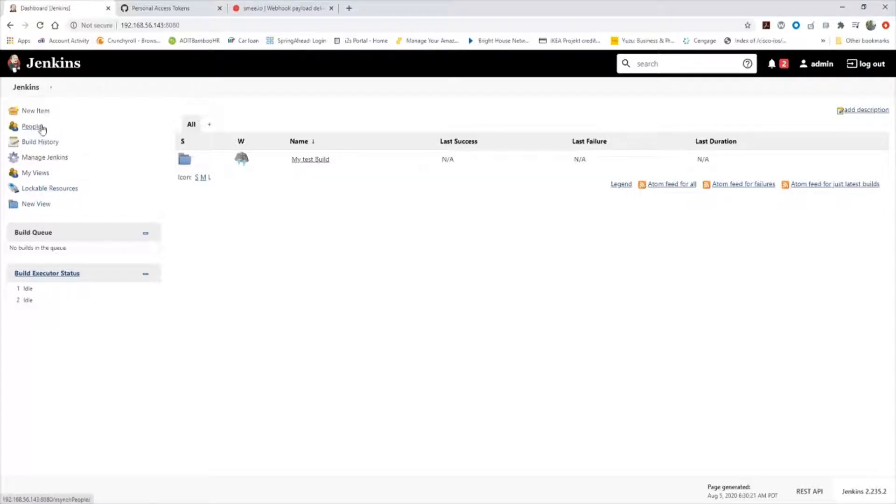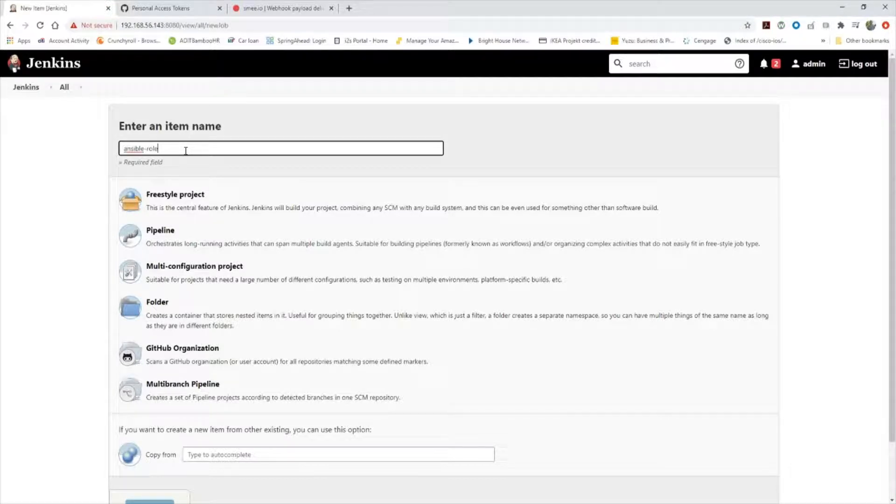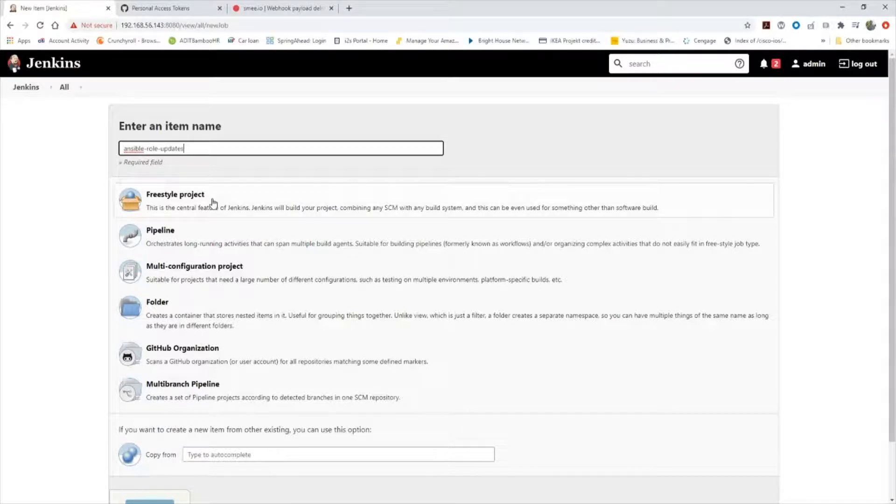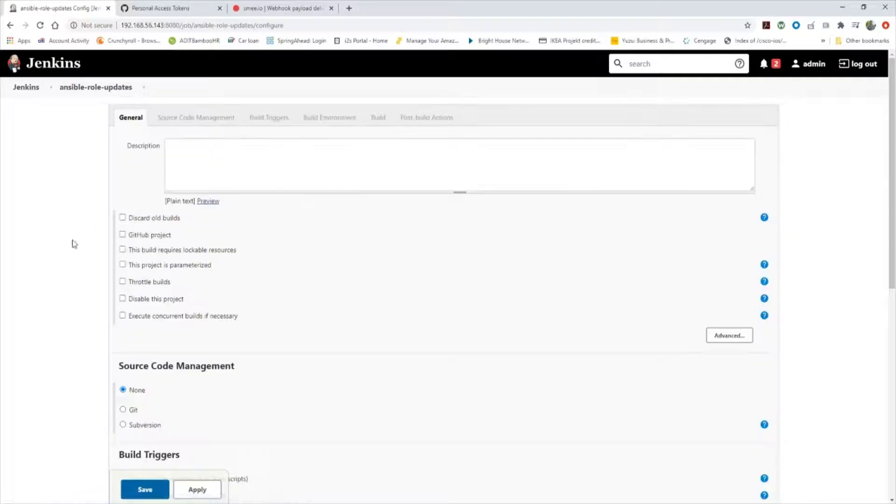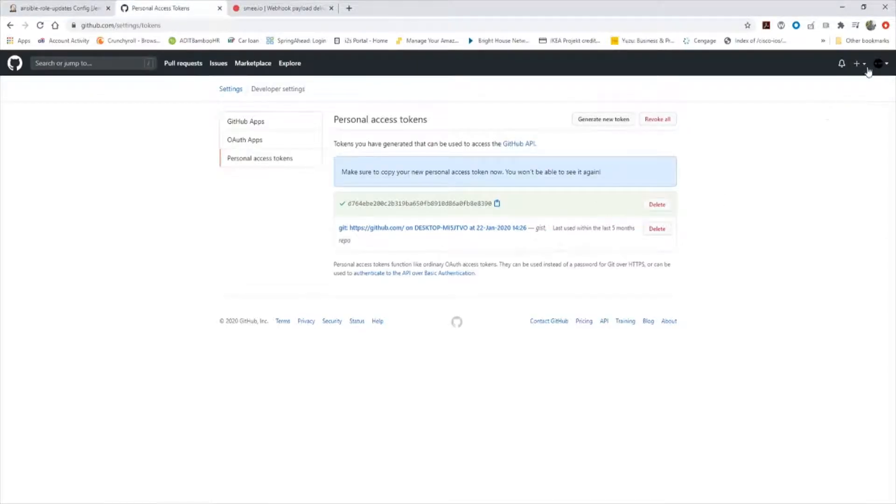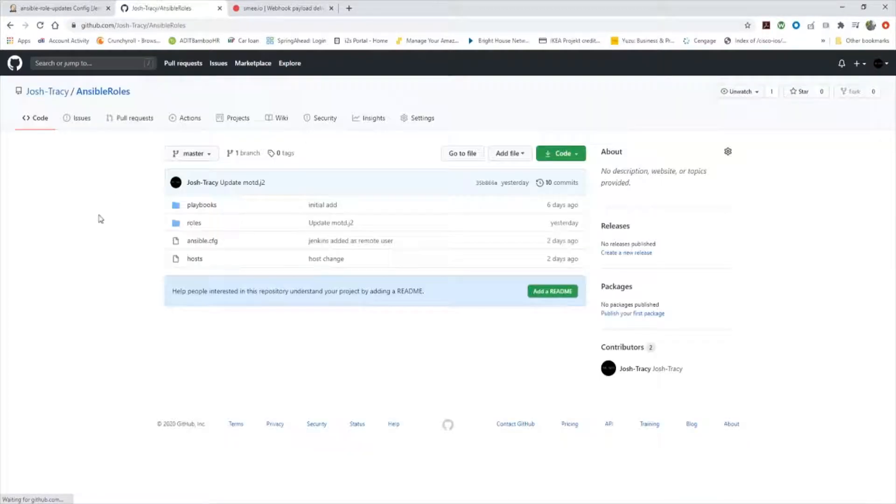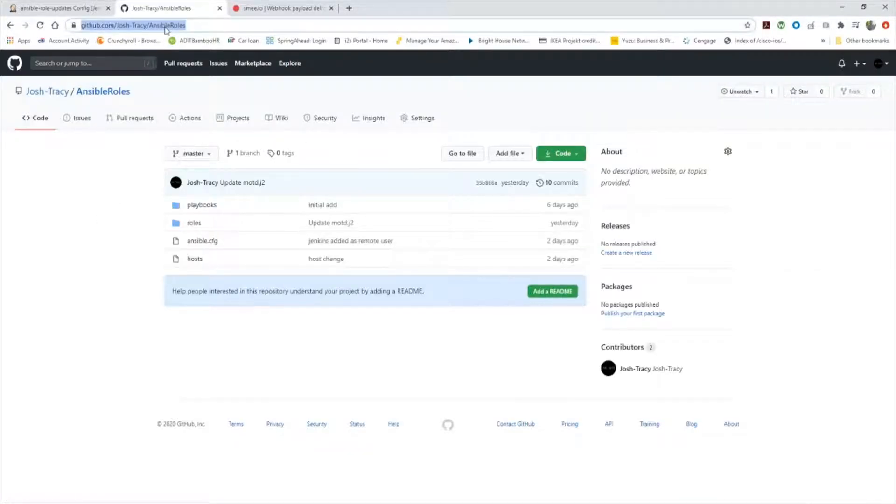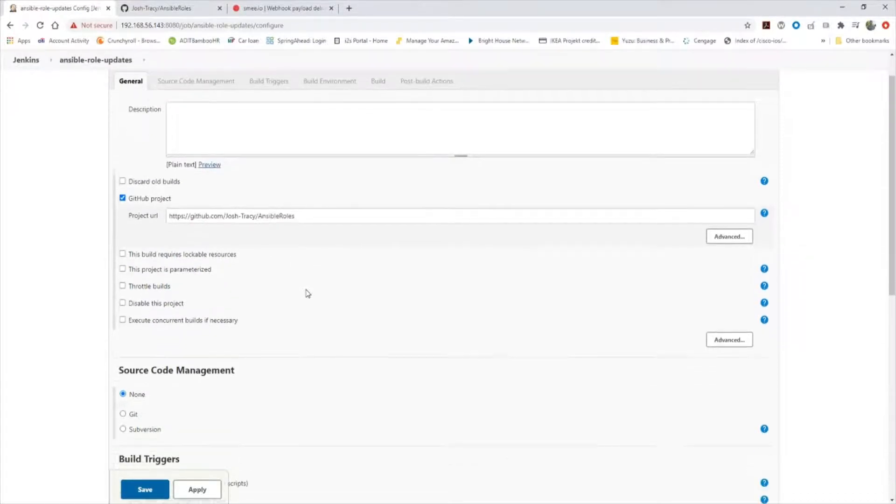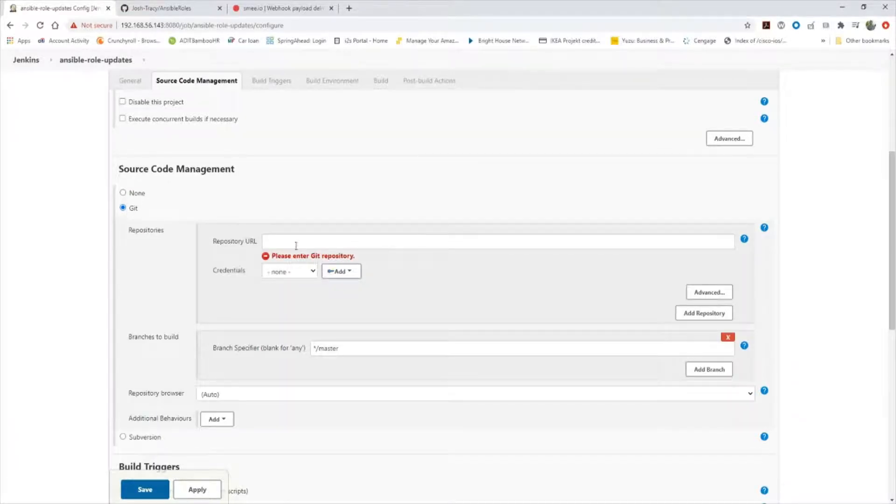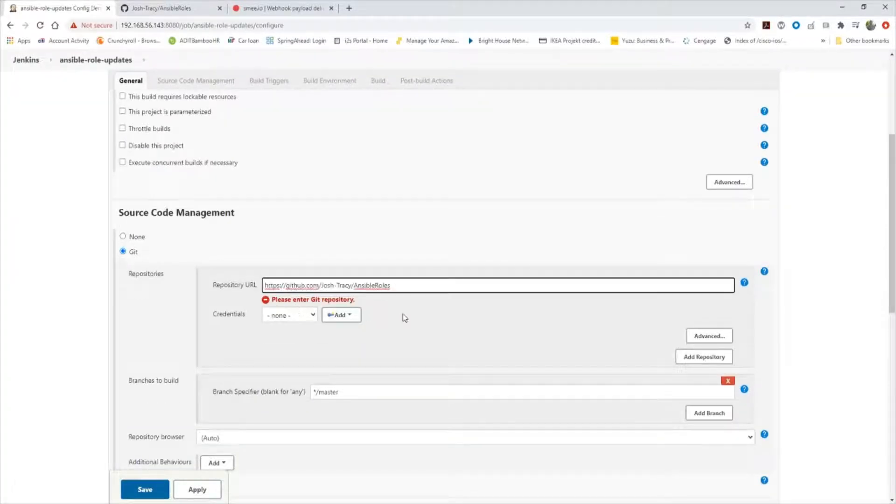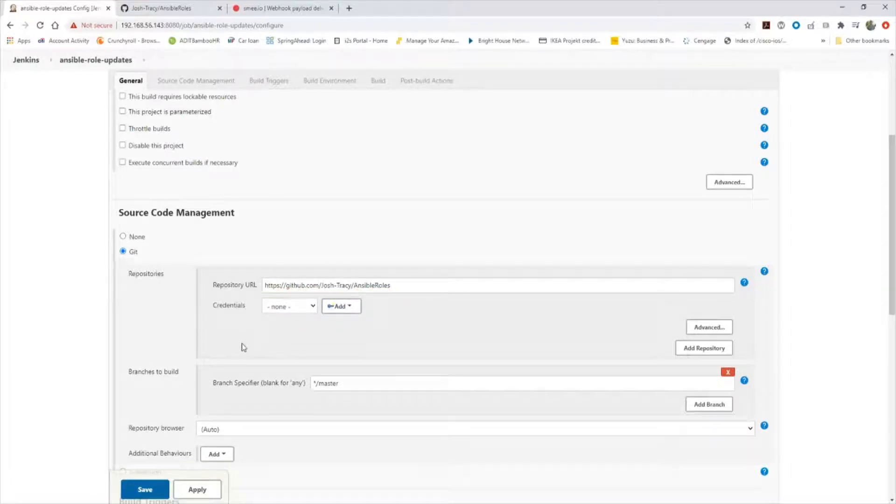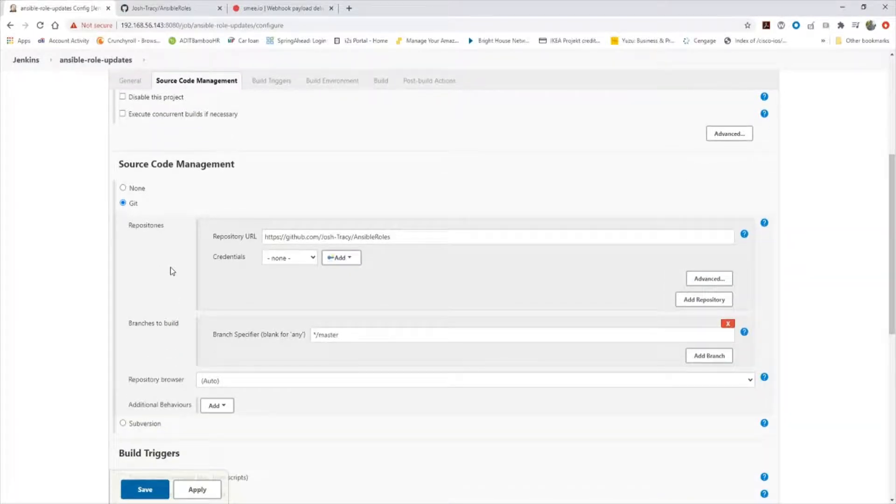Now we want to go ahead and make a new project. We'll go to new item, we'll call it Ansible-role-updates, and we'll make it a freestyle project. You can add a description if you want. First we want to make sure GitHub project is selected. We want to go over to our repositories and grab that URL for the repository we want Jenkins to watch for updates. Paste it in the project URL box. For source code management, I need to choose Git. I need to take my repository URL again and paste it here. We don't need to choose credentials because we configured those globally earlier.